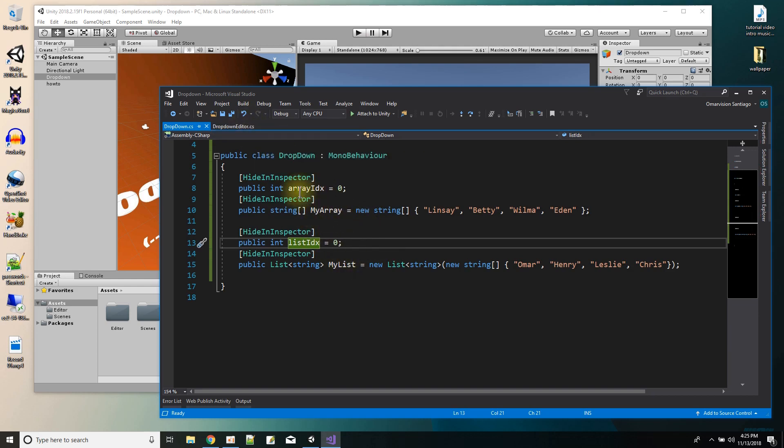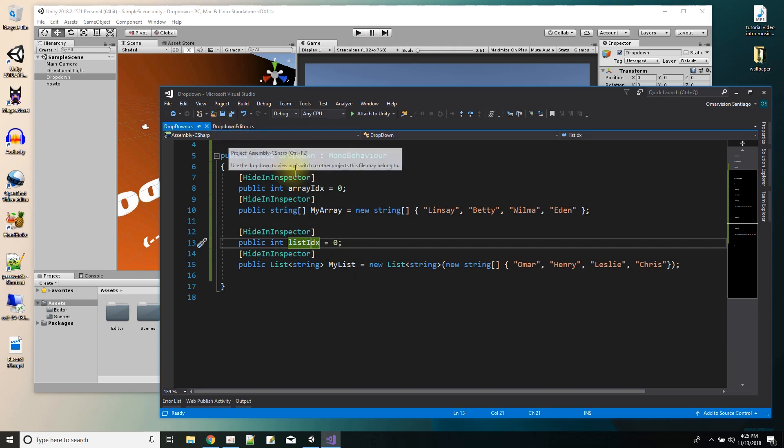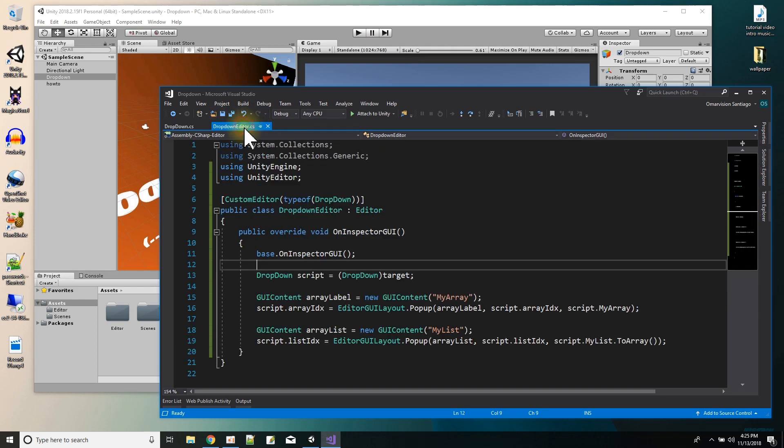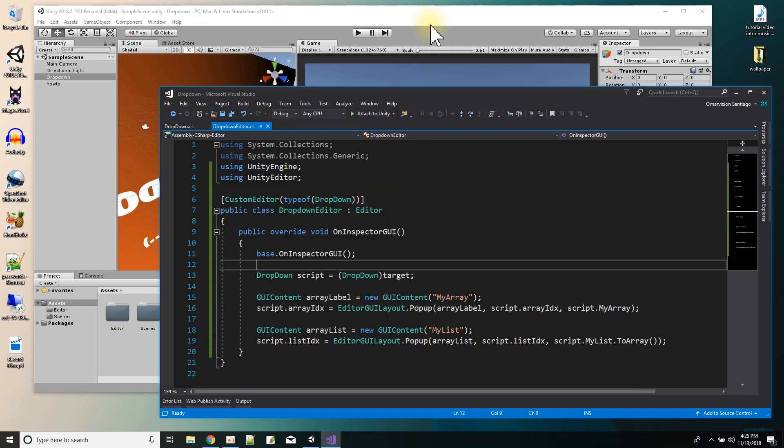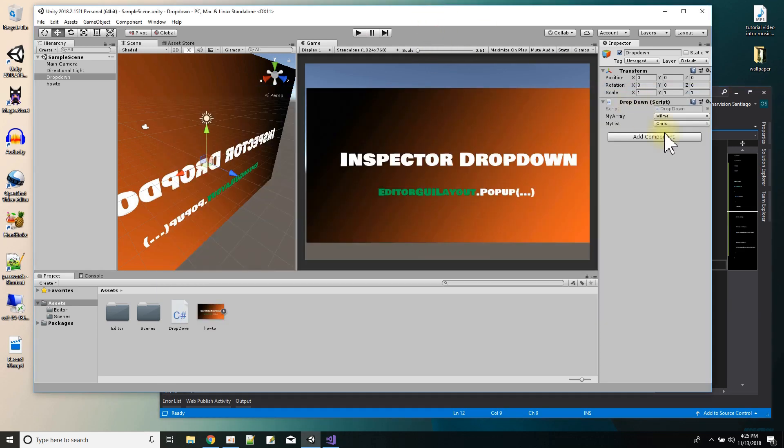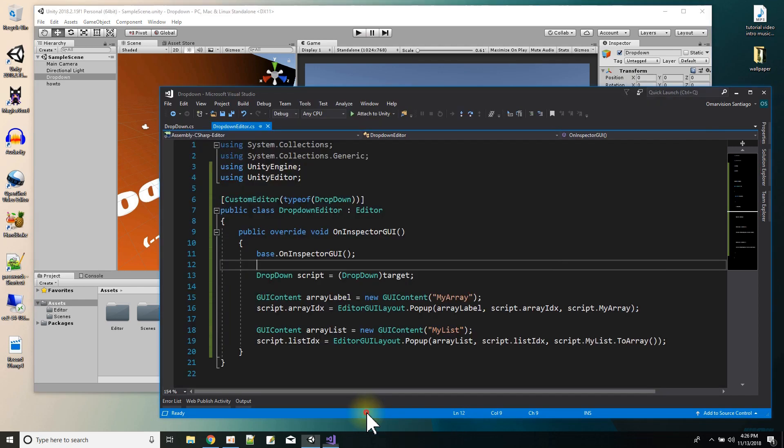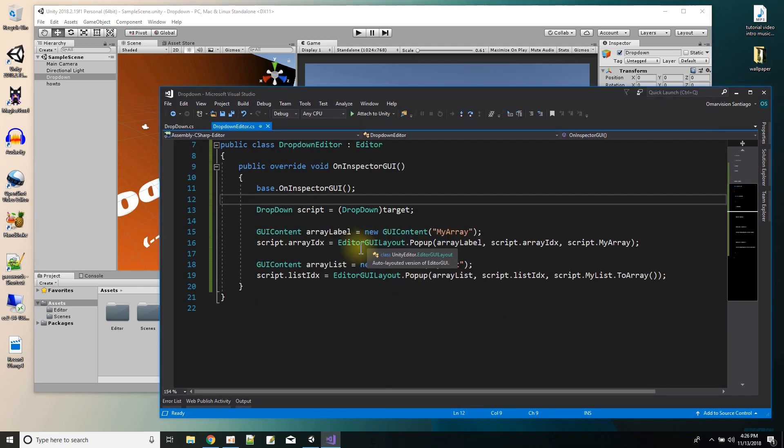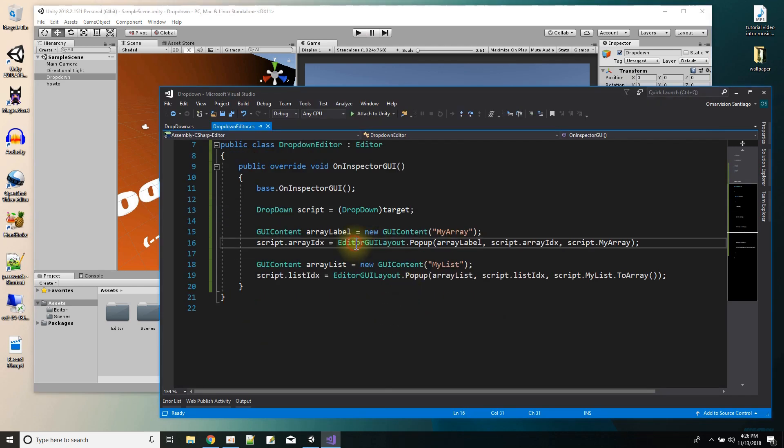So then there, that's my class, the MonoBehavior class. And then to the MonoBehavior class, I made an editor class that customizes the inspector GUI. And those two dropdowns are right here.